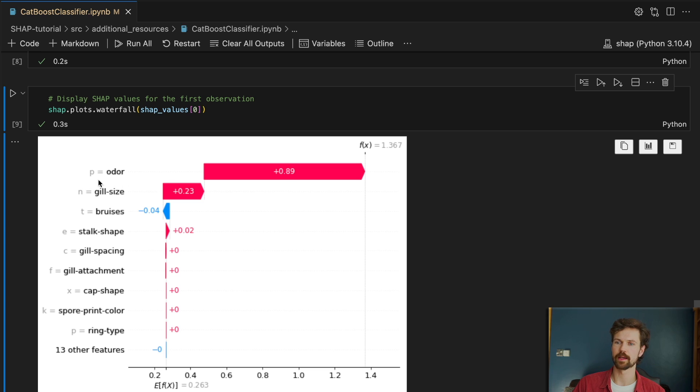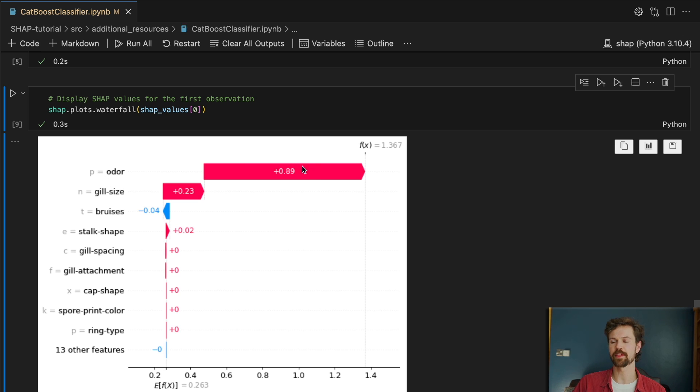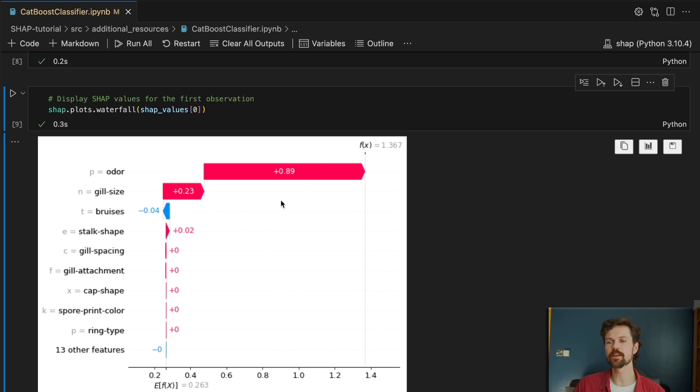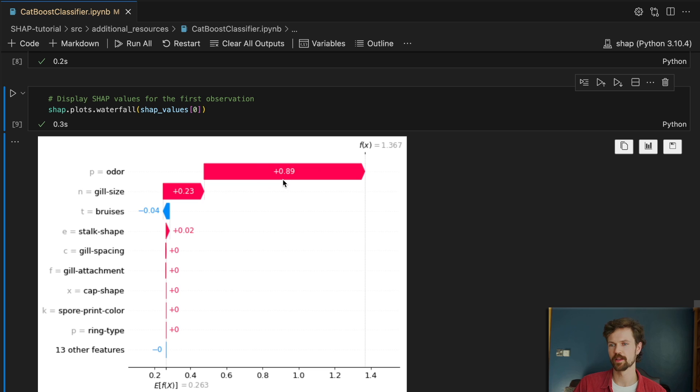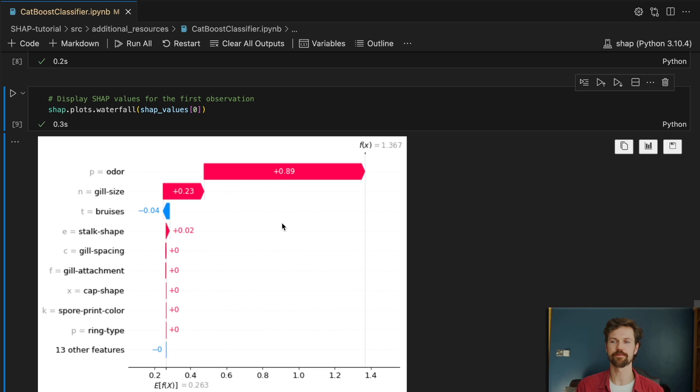And we can see that in this case odor has the value p which tells us it has a pungent odor. And we can see that the odor categorical feature has increased the log odds of getting a poison prediction by 0.89. So yeah much easier to explain the effect of the categorical feature.